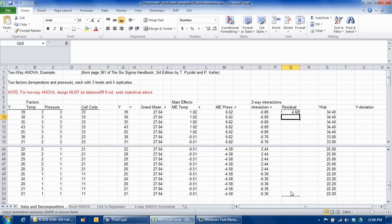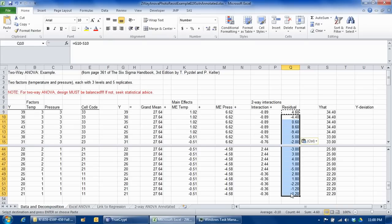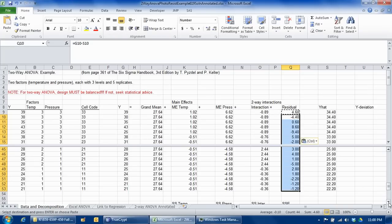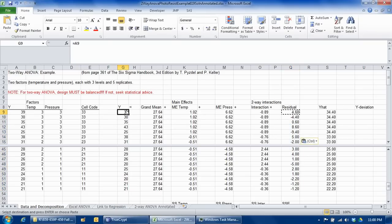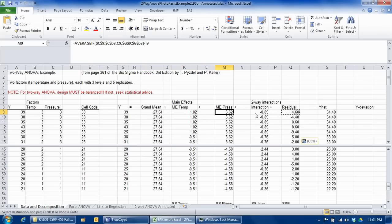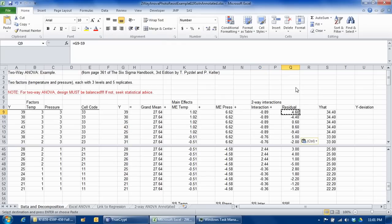I go ahead and copy the residuals all the way down. I've now done what I set out to do: I've taken every observation and decomposed it into a fit consisting of a grand mean, a main effect for the level of temperature, a main effect for the level of pressure, and a two-way interaction. Then I've subtracted that fit from the original data point to obtain a residual. So I've decomposed y into fit plus residuals, where the fit has the special form of grand mean plus main effect for temperature plus main effect for pressure plus an interaction.